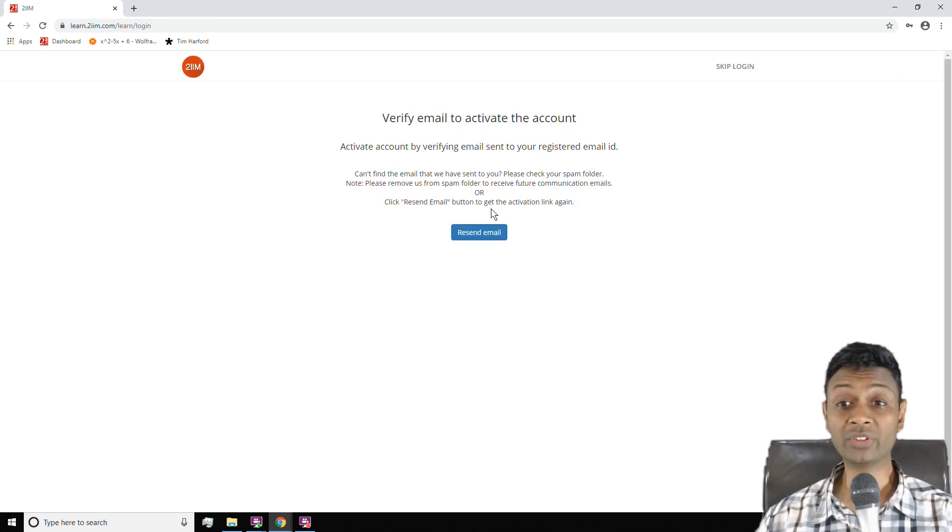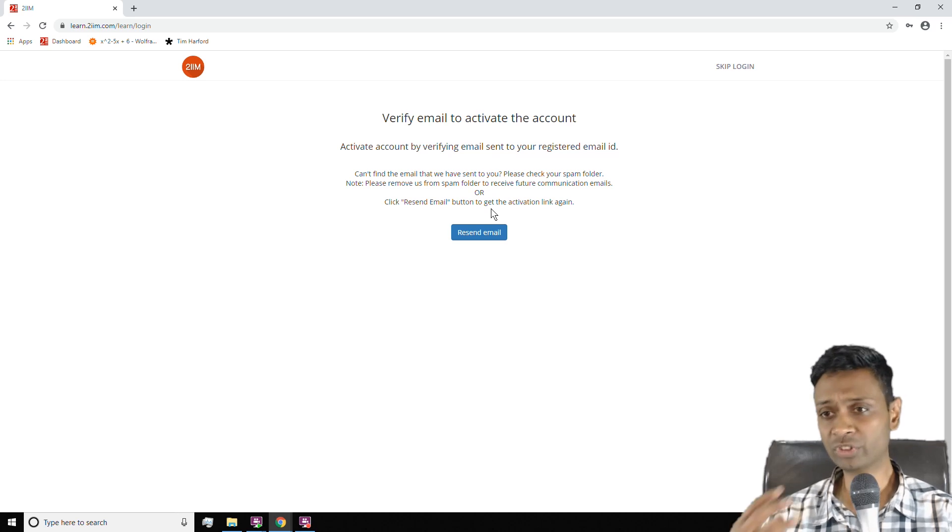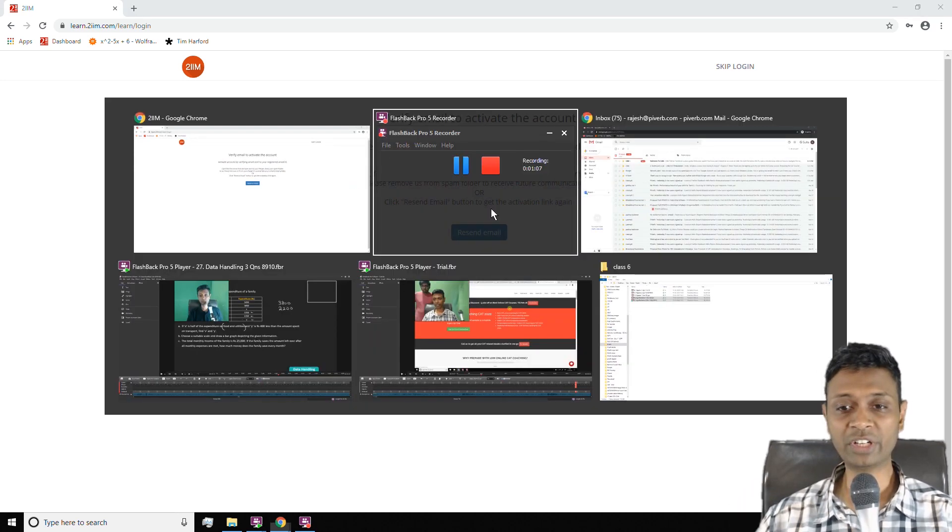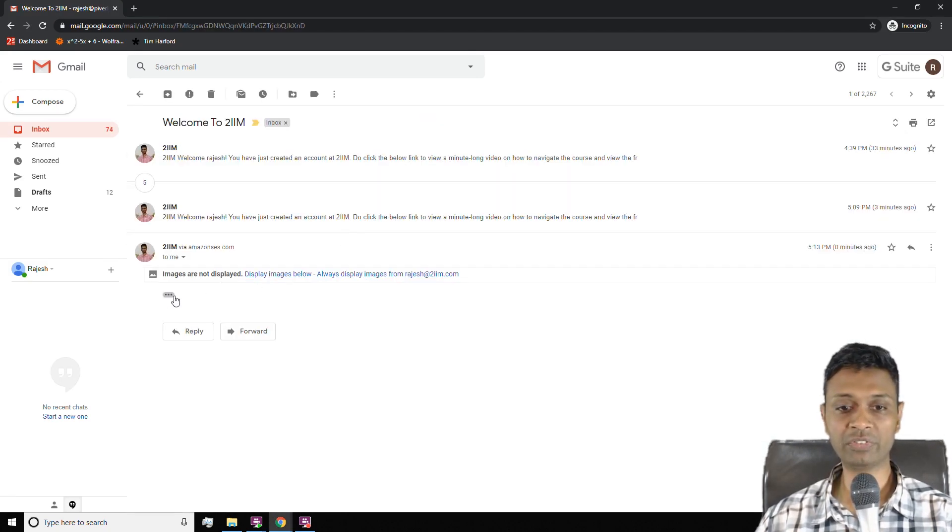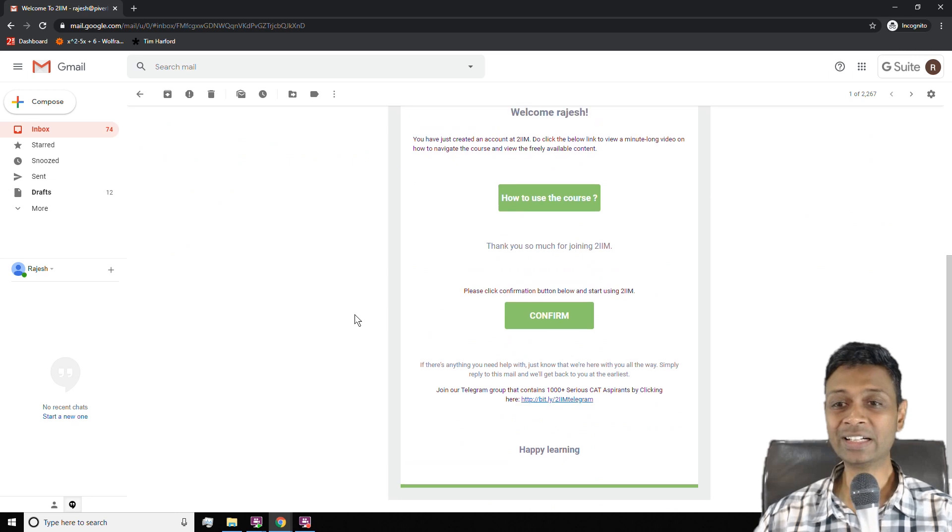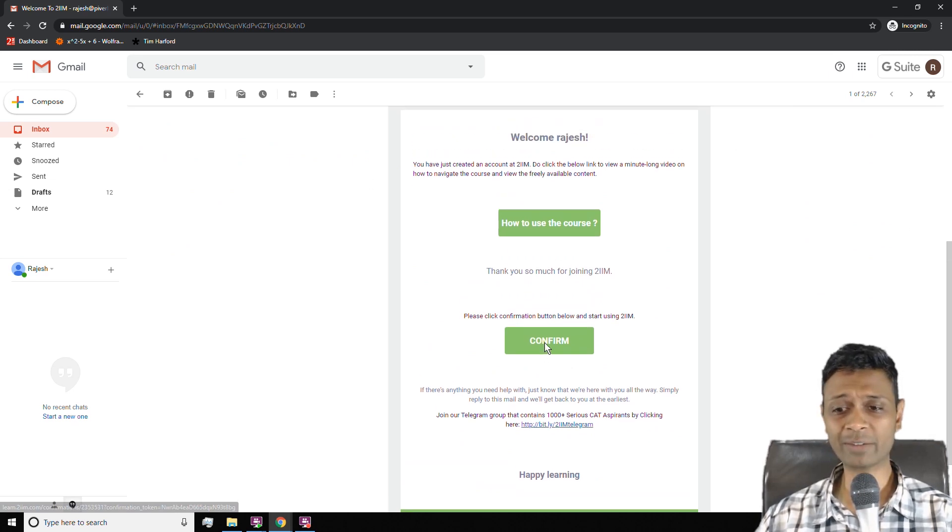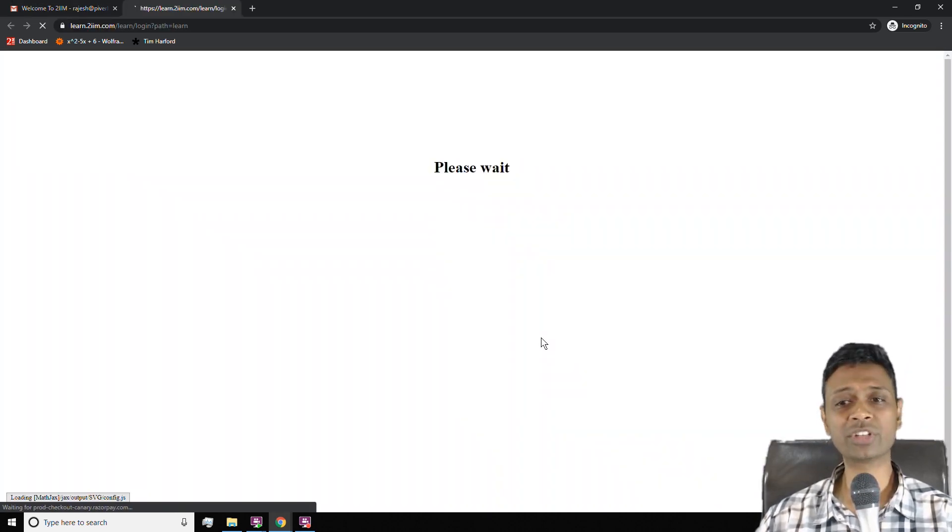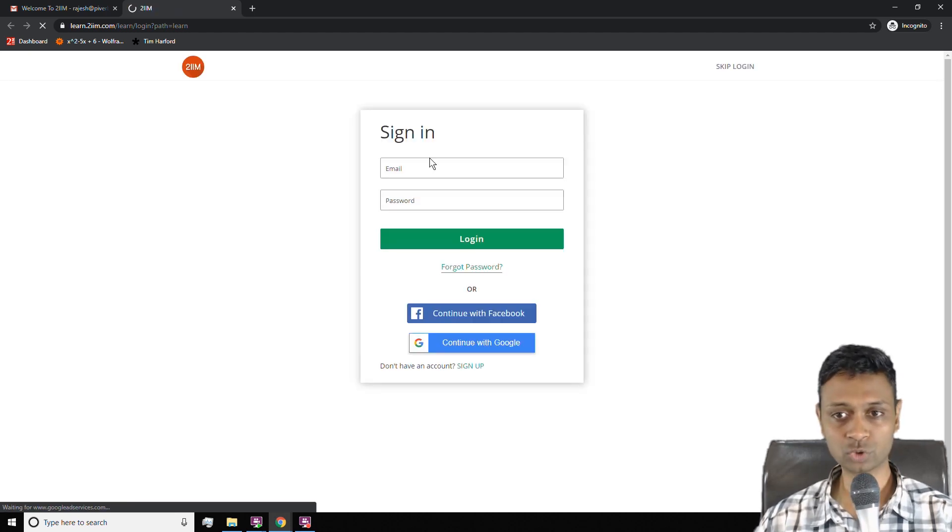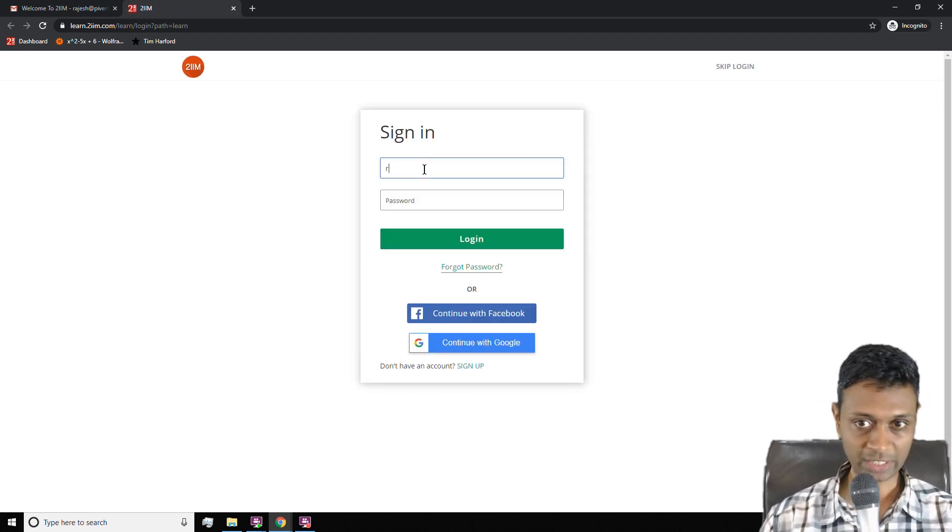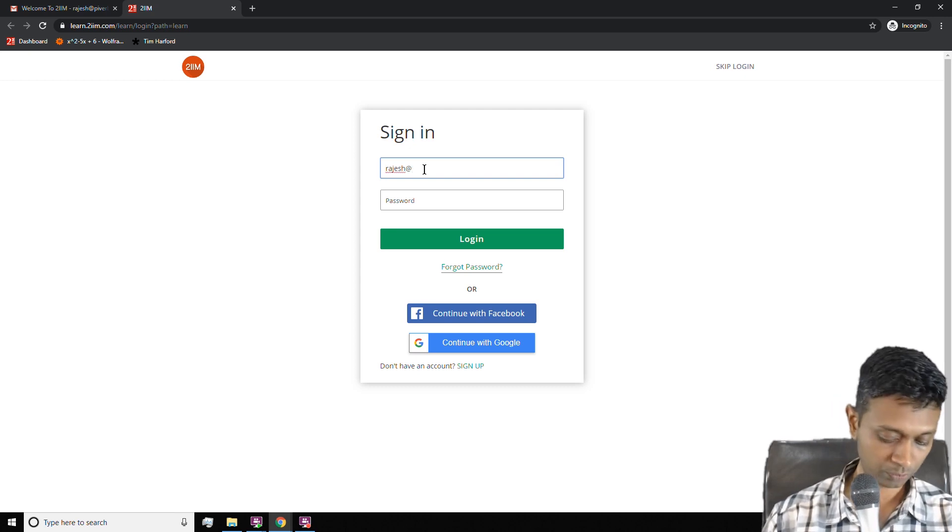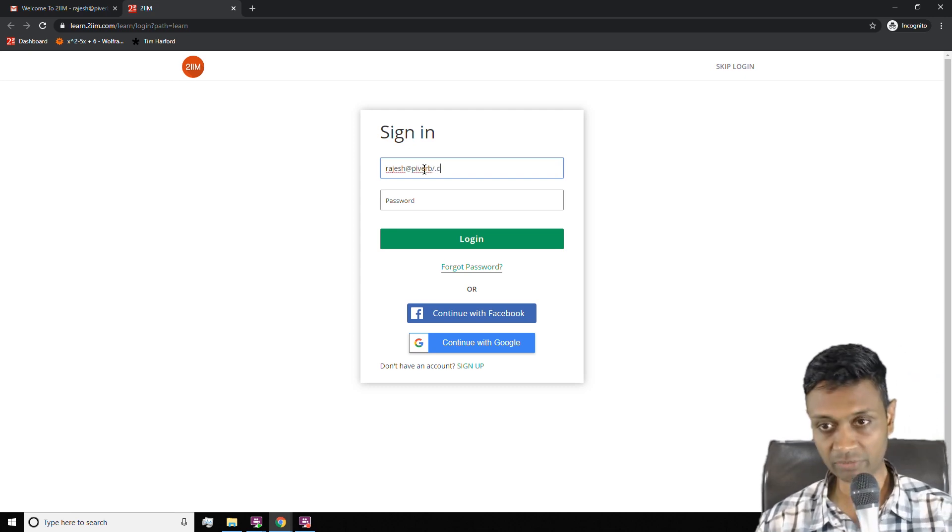It goes to this place which says verify email to activate your account. This is very important. The system recognizes each user as an email address. So you would have received an email in your inbox that says verify this, click here. On that email, there's a bit about how to use the course. The second part is confirm. This just confirms your account. So now you're signed in.